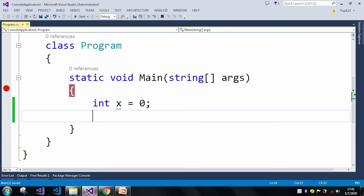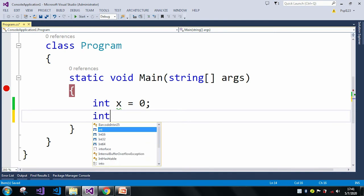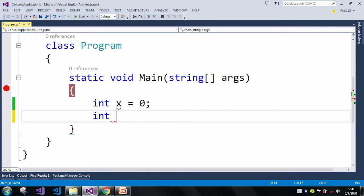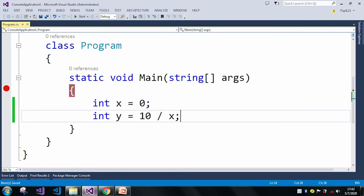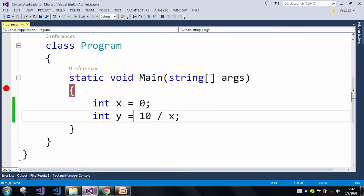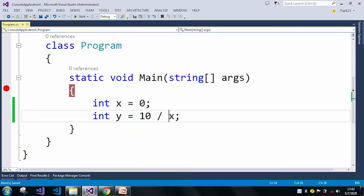Here I am taking another int value which is Y, and the value will be 10 divided by X. So here my X value is 0, and in case of this int Y, I am just dividing 10 with 0 value. Here I am attempting to divide any value with 0, which will raise a divide by 0 exception.